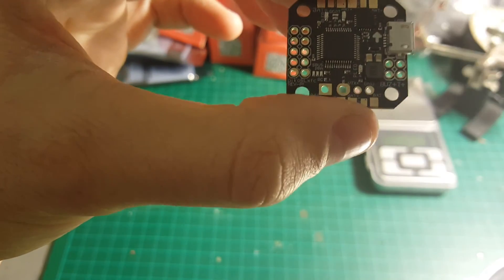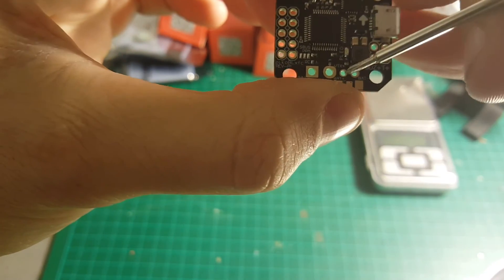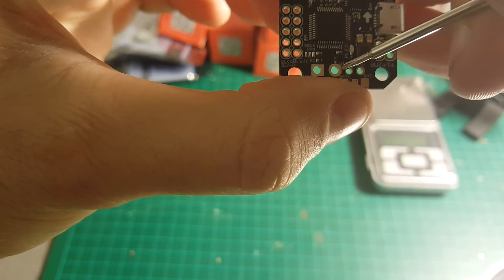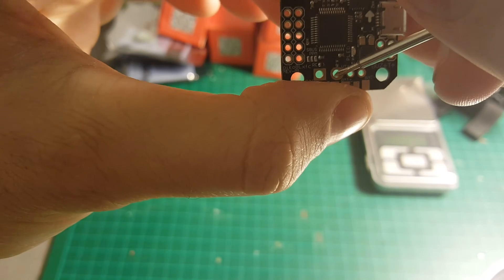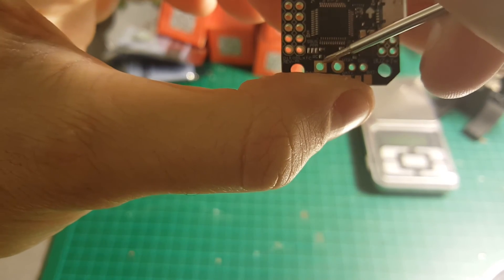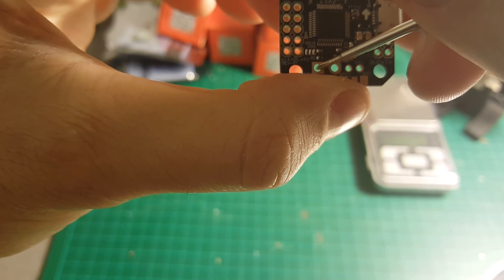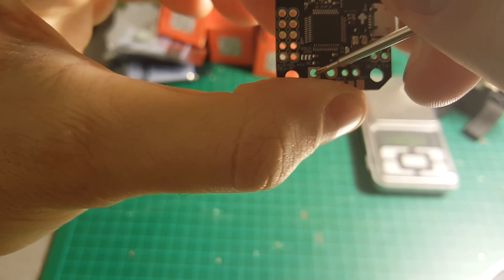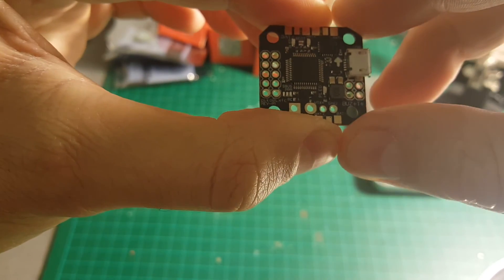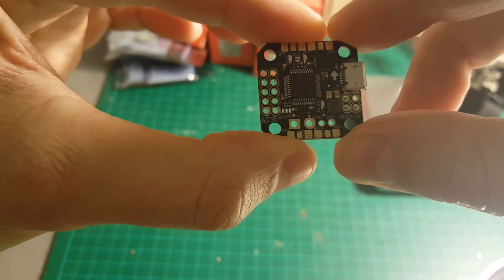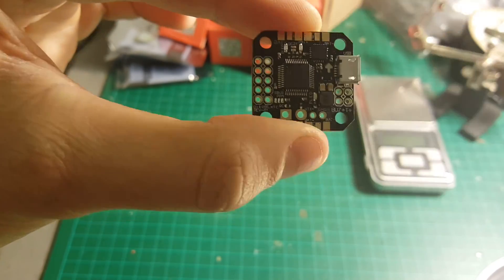We are going to connect our LiPo battery to these ports. The battery plus is going to be connected here and the battery minus is going to be connected to this port. It supports between 2 cells to 6 cells LiPo batteries.